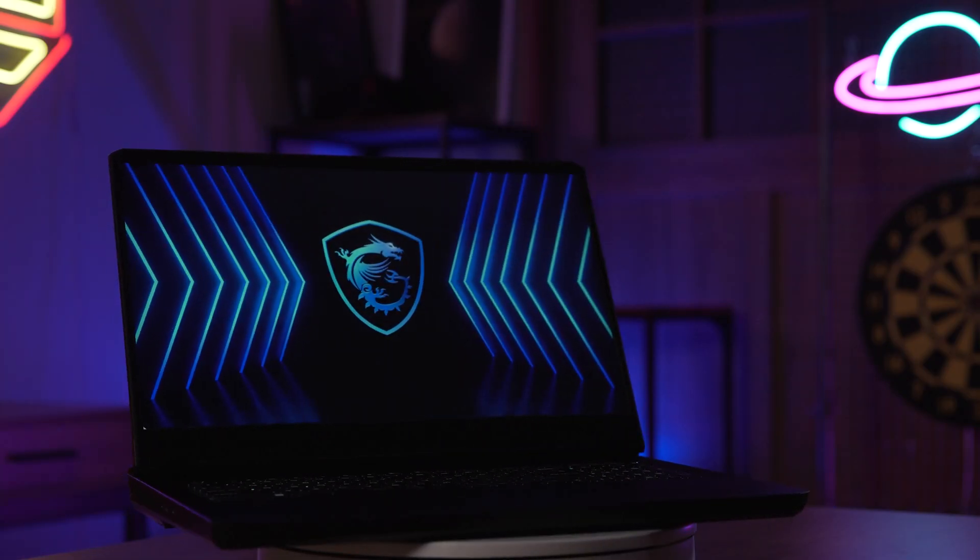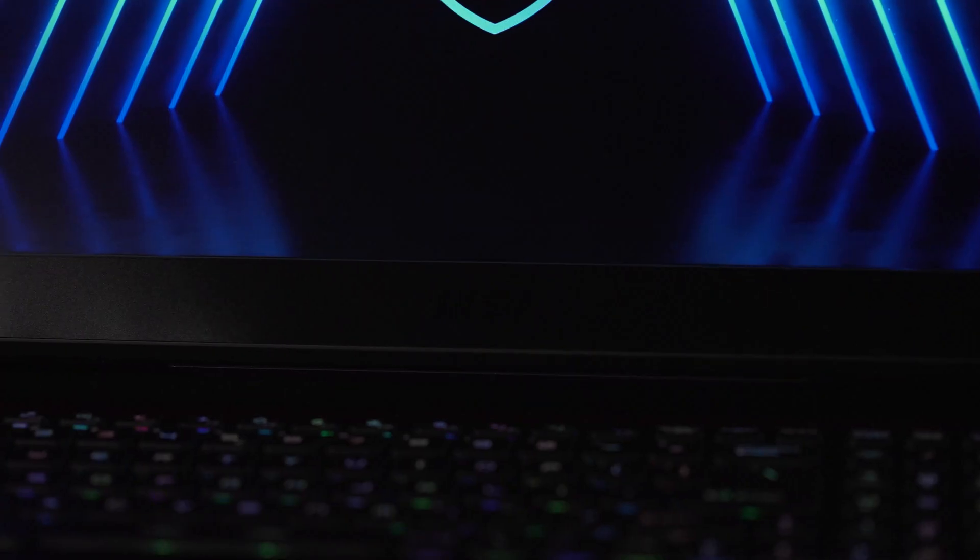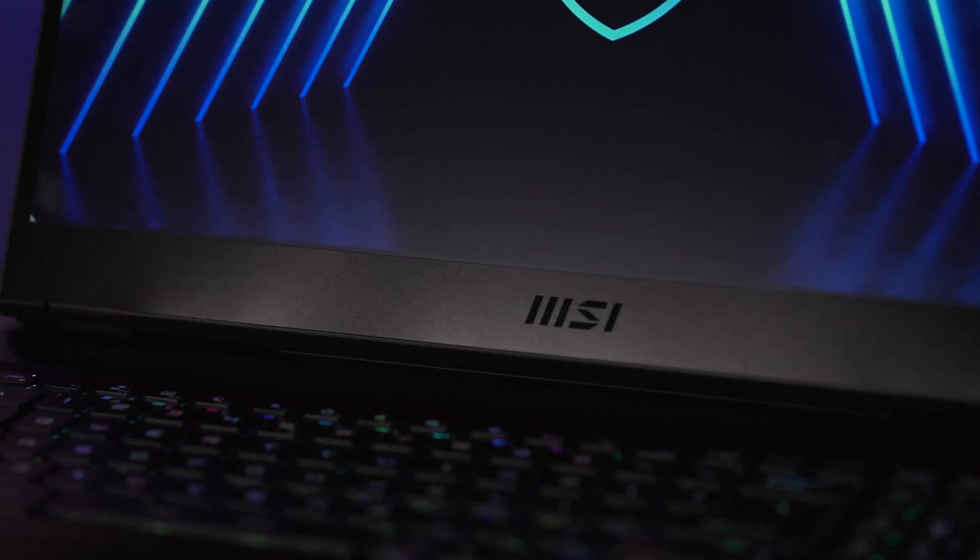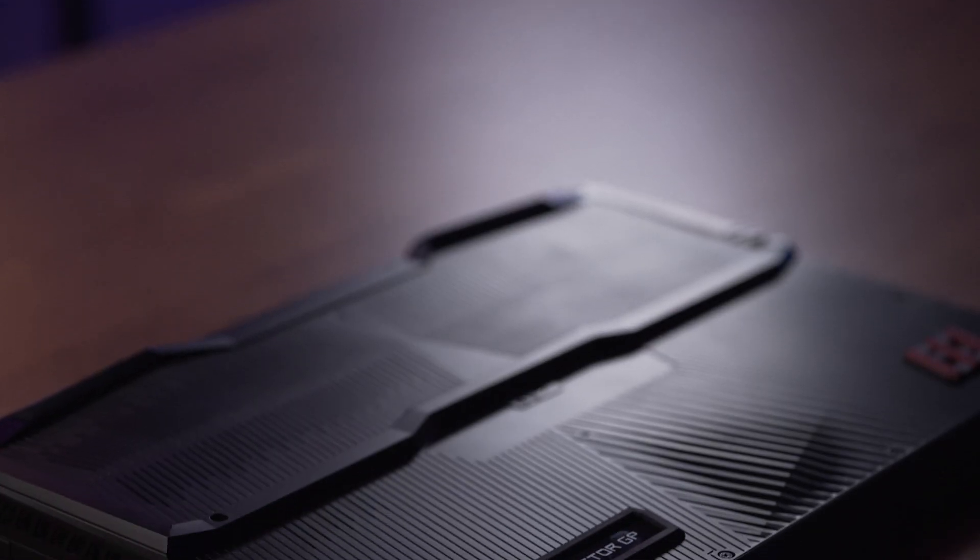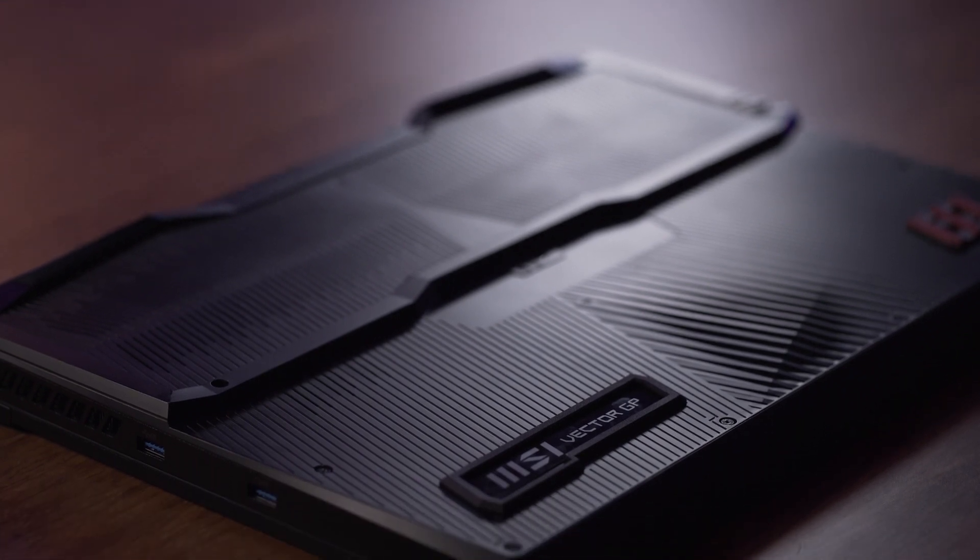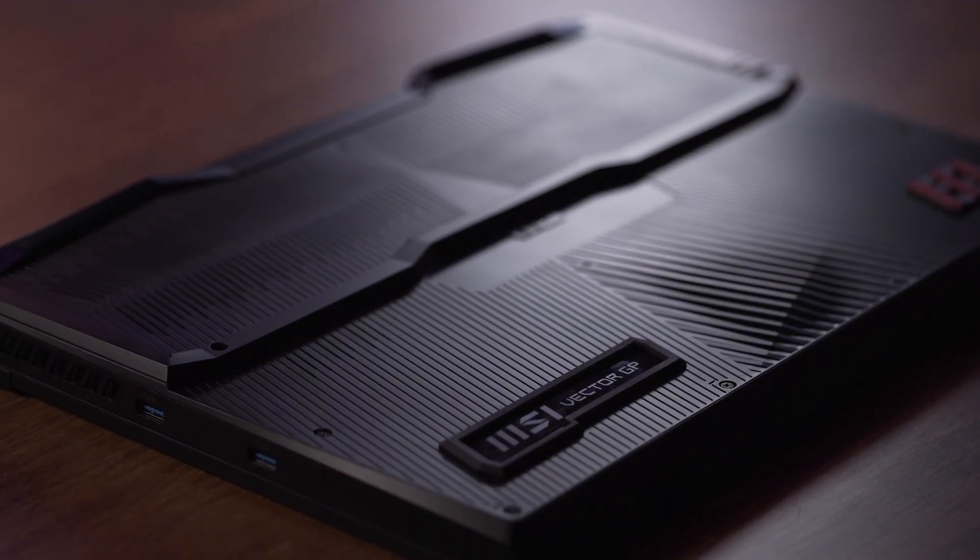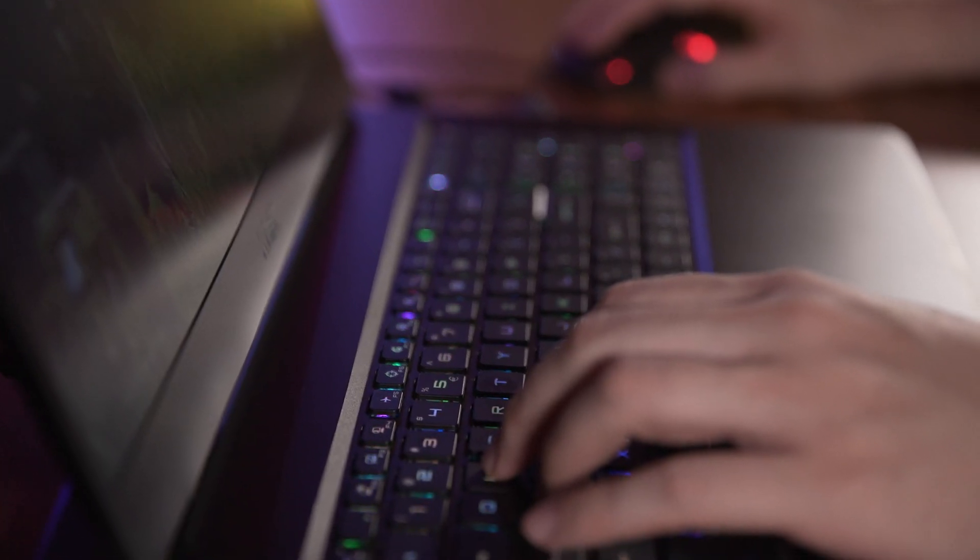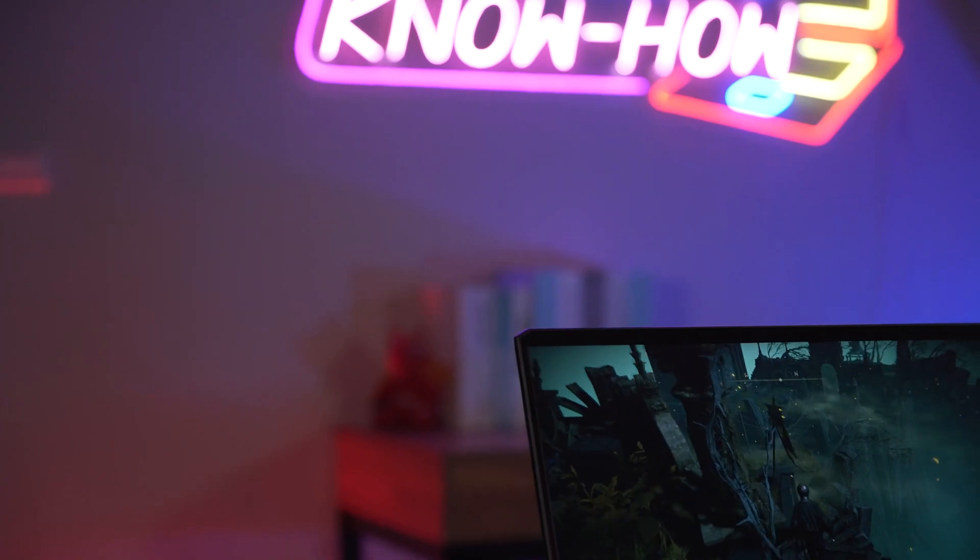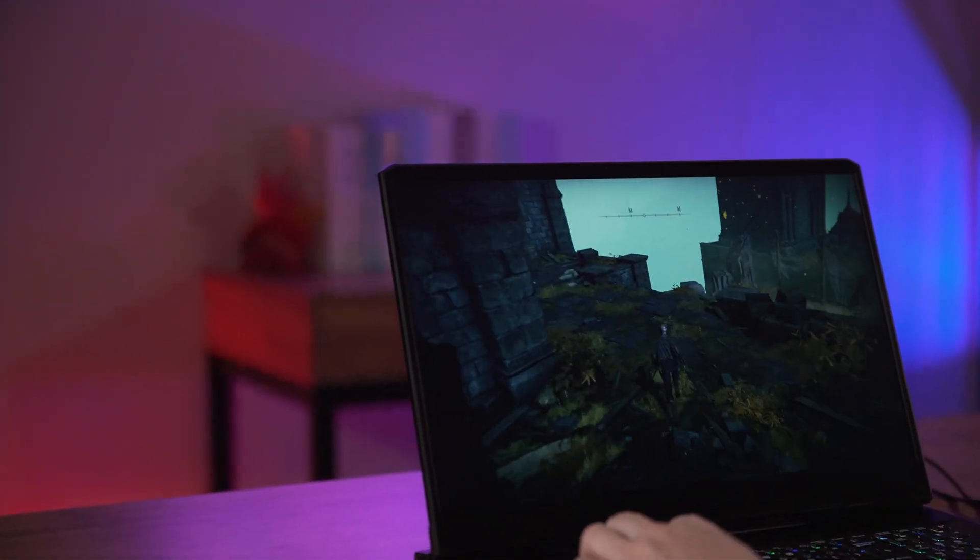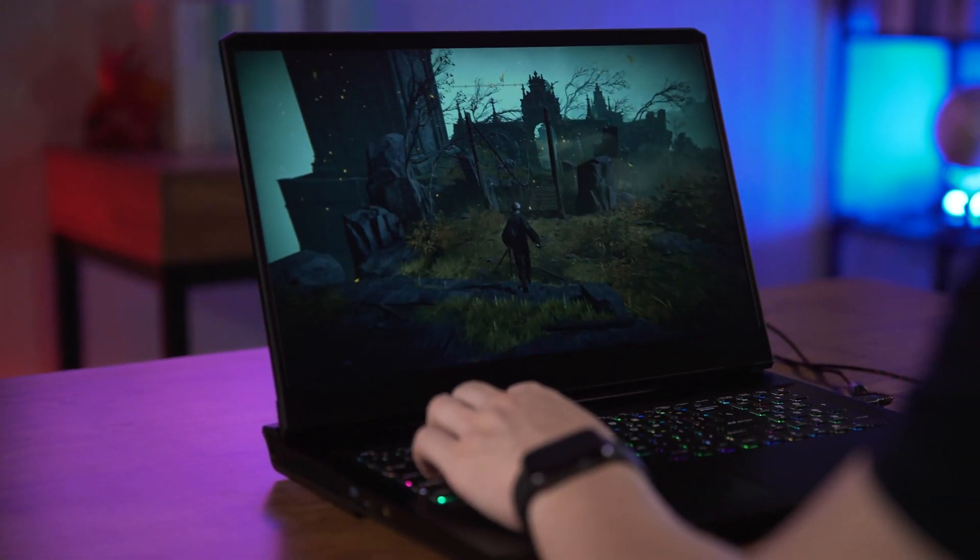In addition, features such as the latest DDR5 memory, Wi-Fi 6E, QHD 240Hz 100% DCI-P3 gaming display, and per-key RGB keyboard are added to satisfy the demand of not only engineers but also gamers.